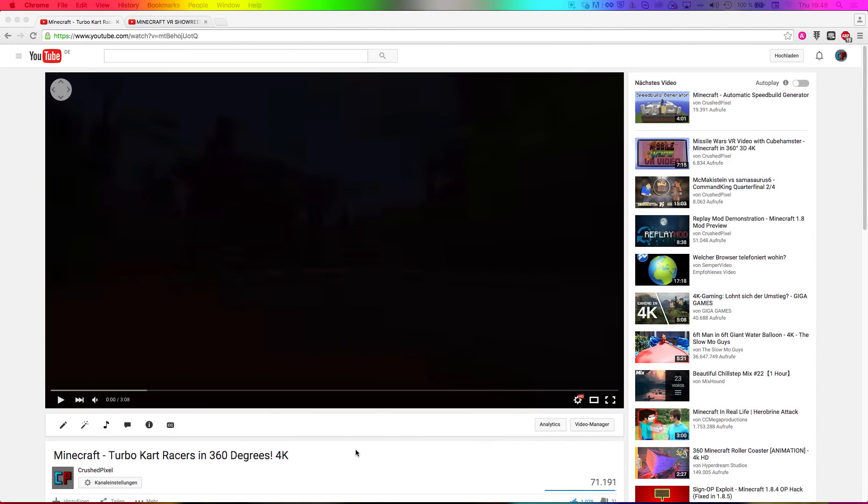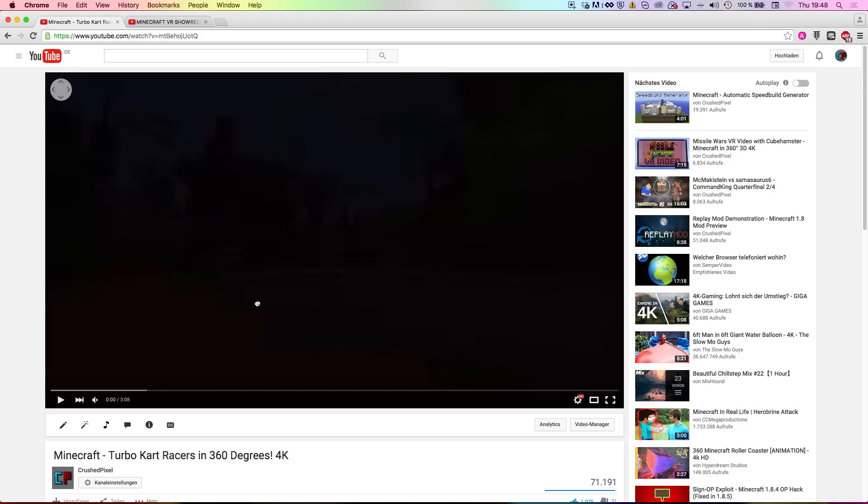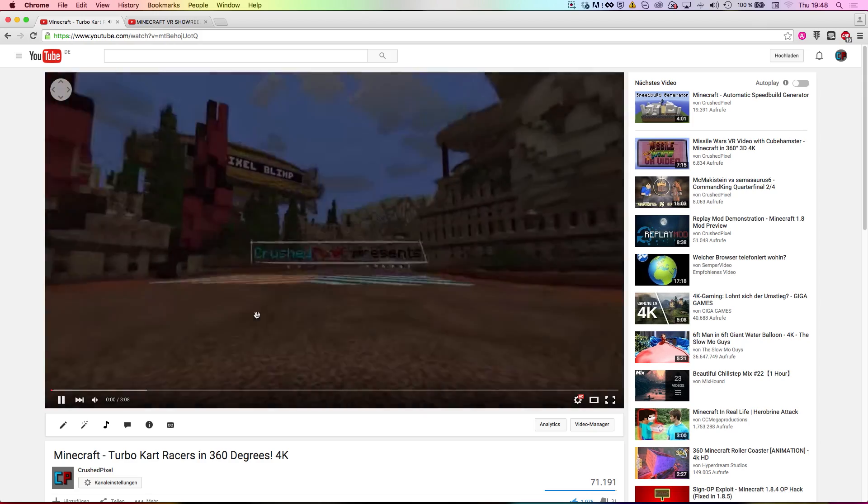What's up guys, it's me again, CrushedPixel. In this video I'd like to show you how you can make 360-degree Minecraft videos and VR Minecraft videos yourself.